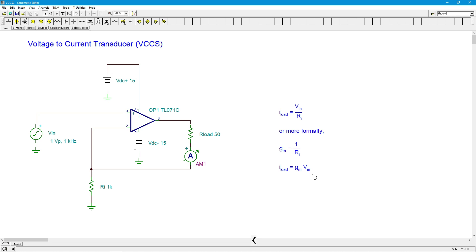And there you go, an op amp based voltage controlled current source, a voltage to current transducer. Beautiful. If you have any questions, leave them in the comments. Otherwise, we'll see you next time. Have a good one.